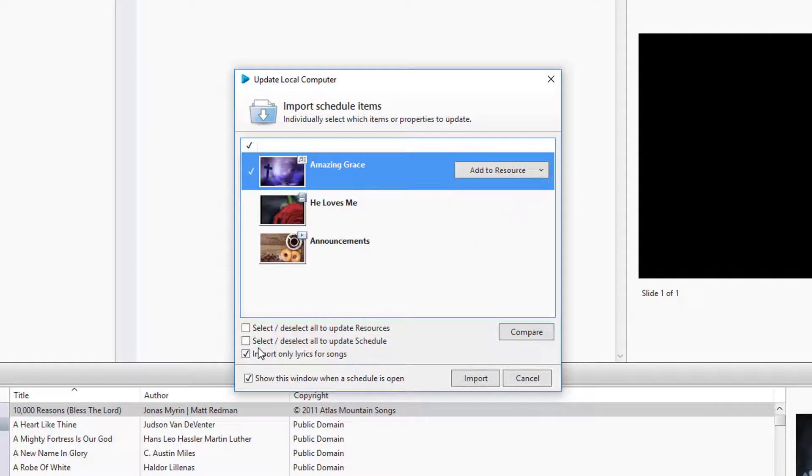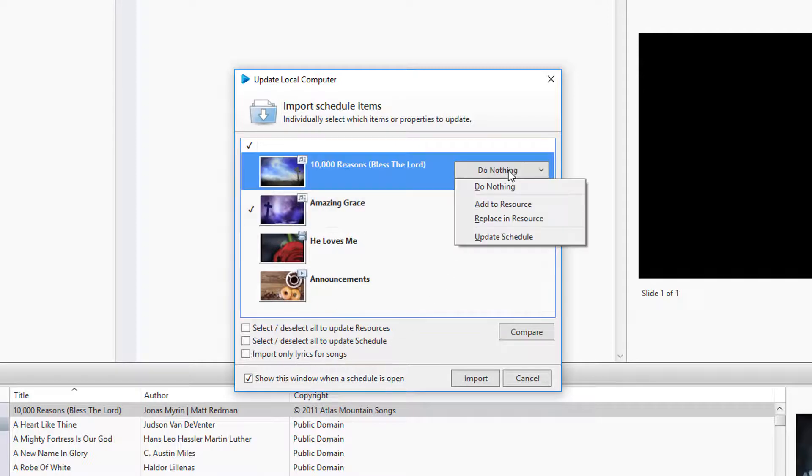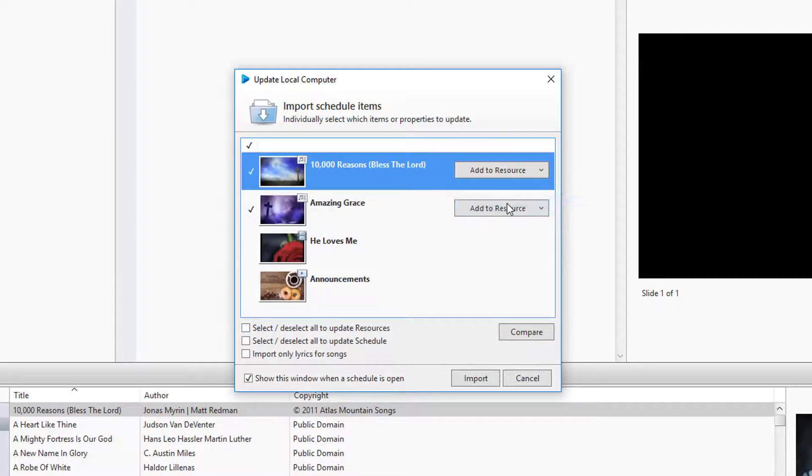To manually make your choices, you can deselect these boxes and choose what you want for each individual item in the list.